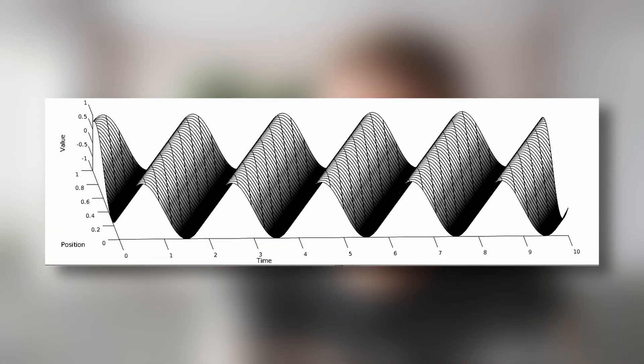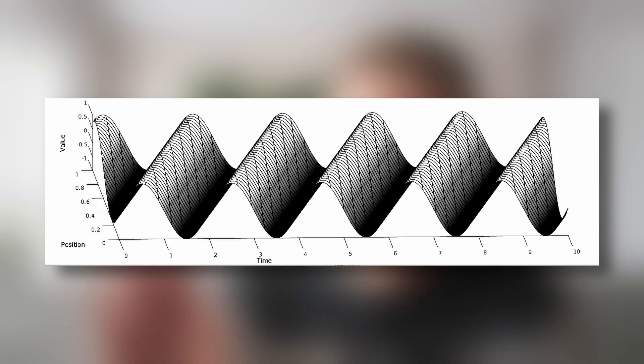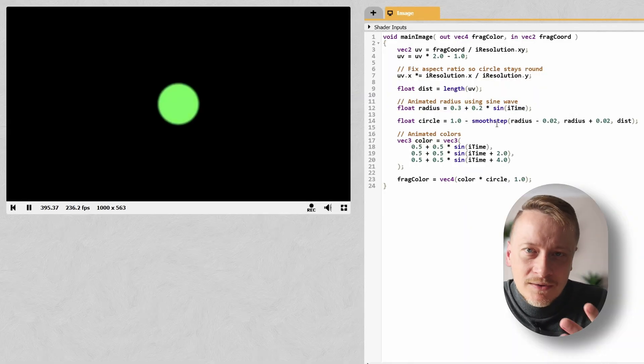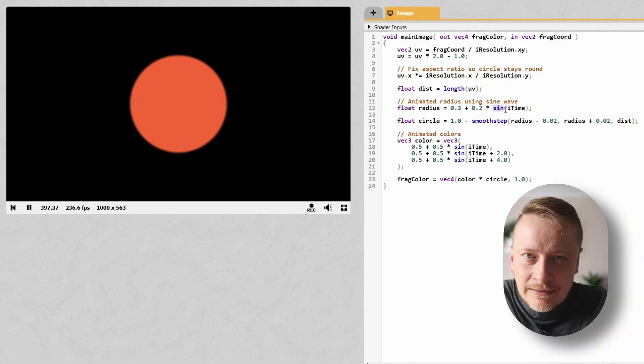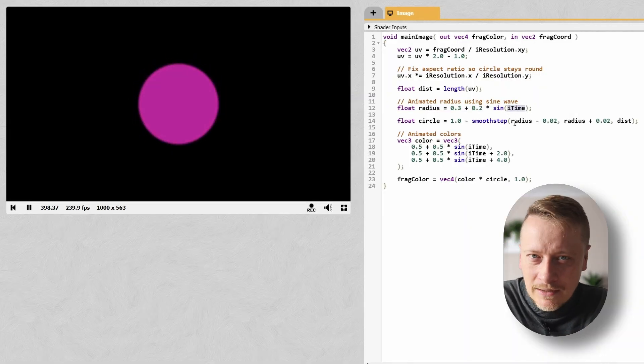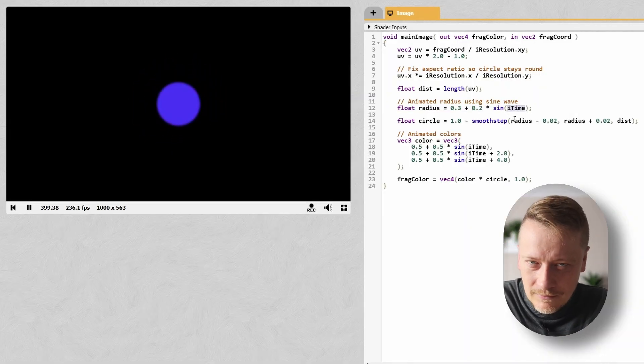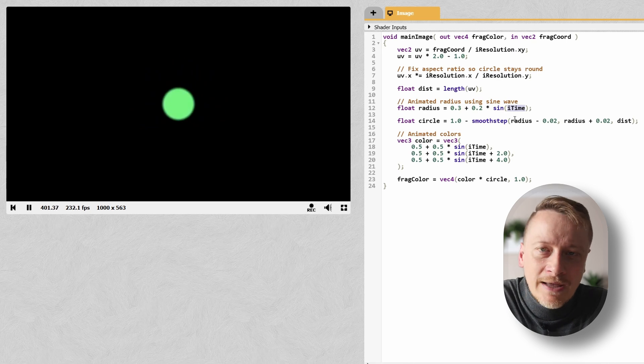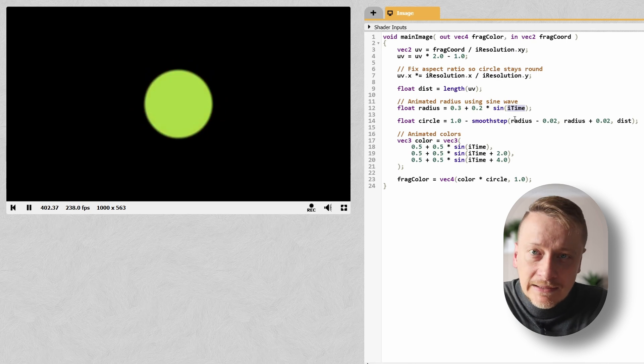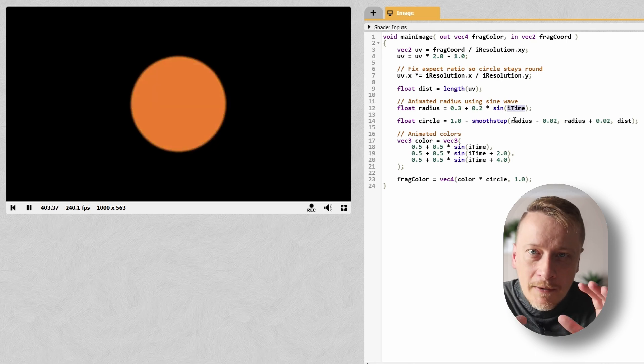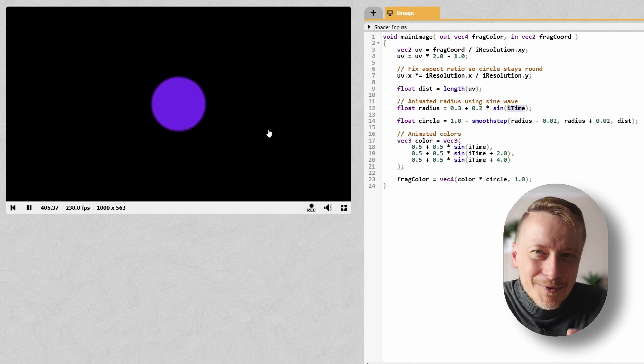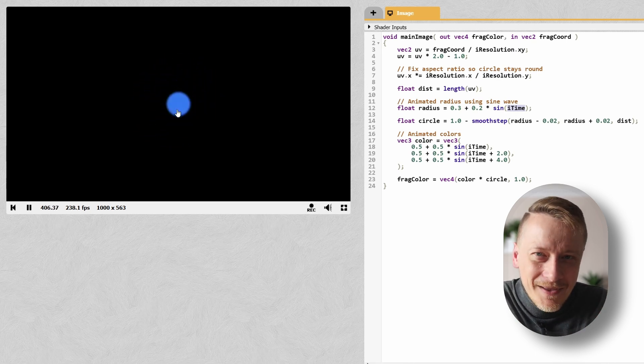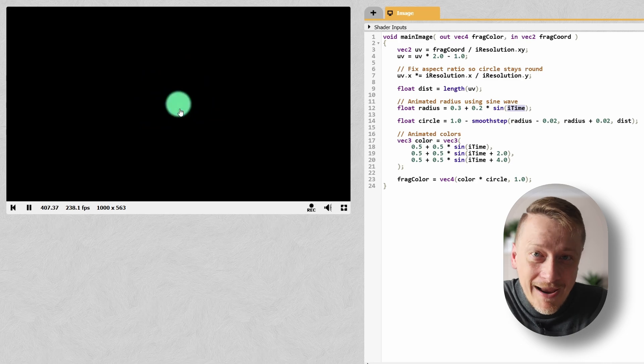Now let's make things move. We'll animate the circle radius using a sine wave. If you know how sine behaves, it oscillates up, down, up again. That's perfect for a pulsating effect. So the radius grows and shrinks over time, and I'm also adding a color shift, again using sine as a function of time. The result? A glowing pulsating circle. It almost feels alive.